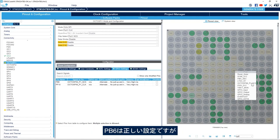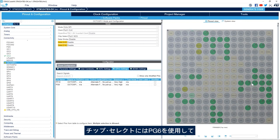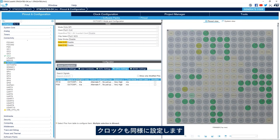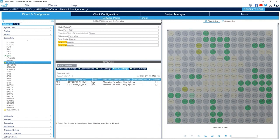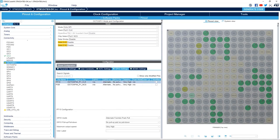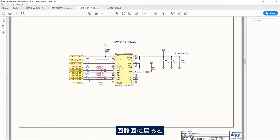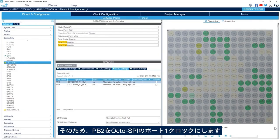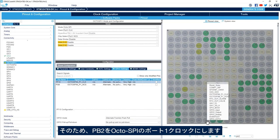PB6 is a correct configuration, it just doesn't match the schematic. So we use PG6 for the chip select. For the clock, same way — PF10 is used by default, but I see in the schematic that the clock uses PB2. So here I'll change it to PB2, OctoSPI port one clock.